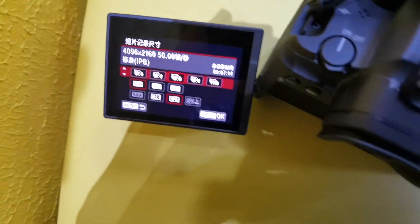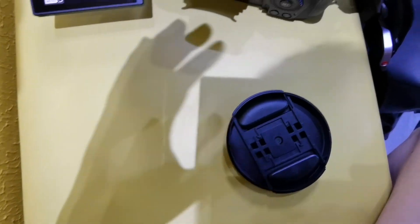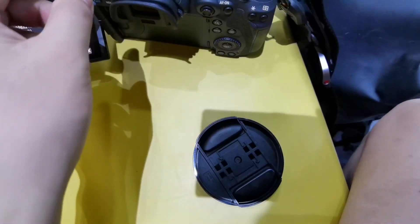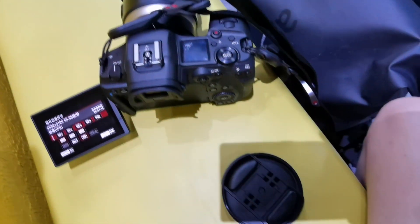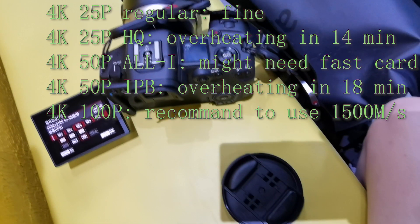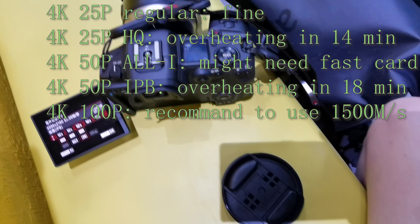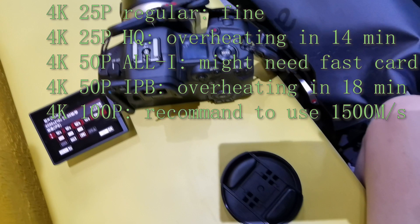Right now, just a quick summary. 4K 25p regular doesn't have any issue - you can use it in a relaxed way. 4K 25p high quality will overheat around 14 minutes. That's our test result.